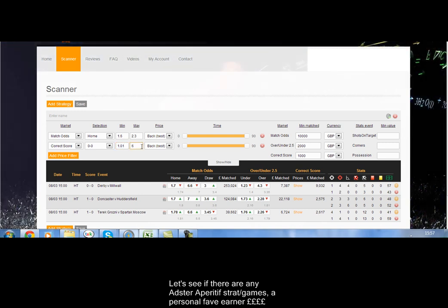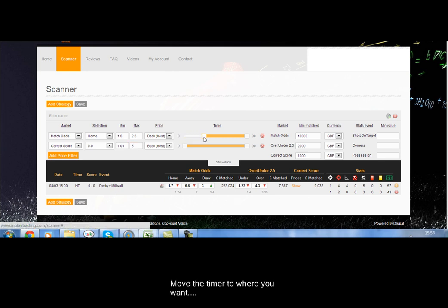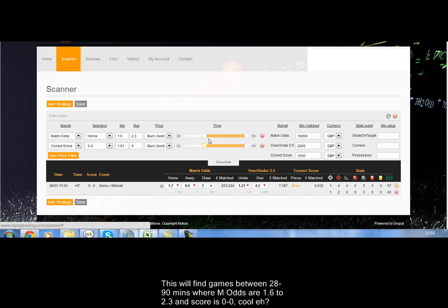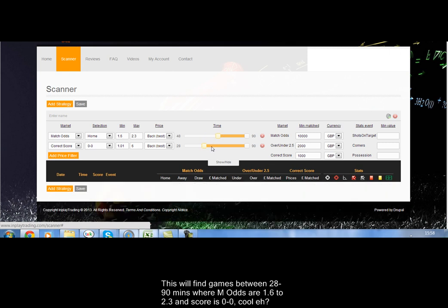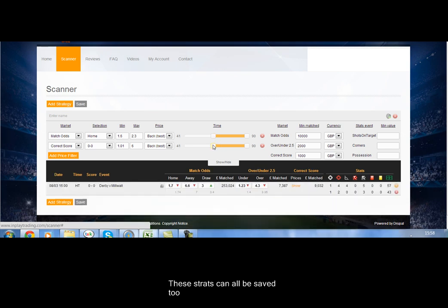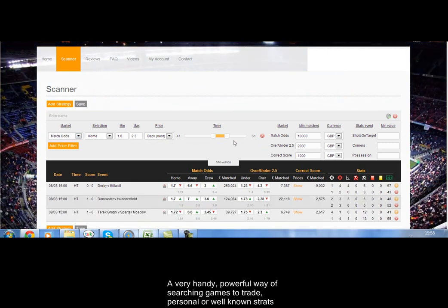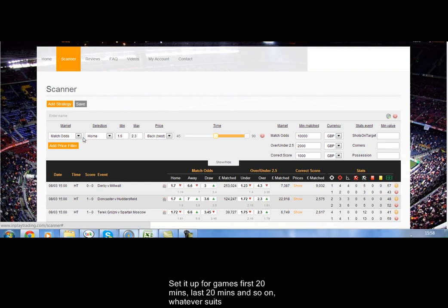So this is a personal favourite — the Adster Aperitif. Home side trading at 1.6 to 2.3, games are 0-0. Normally jump on these about 25 minutes in-play. What I do here is just have a quick look at the stats, the recent form and head-to-heads before making a decision on jumping on or not. You move the timer around and can set it between whatever minutes you want — the first 20 minutes, the first 40 minutes, whatever you want. If you like trading the lay the draw from 60 minutes on, you can set it up to find games for that. And every time a new one comes on, the alert will sound a little bell so you'll know a new game has come on.